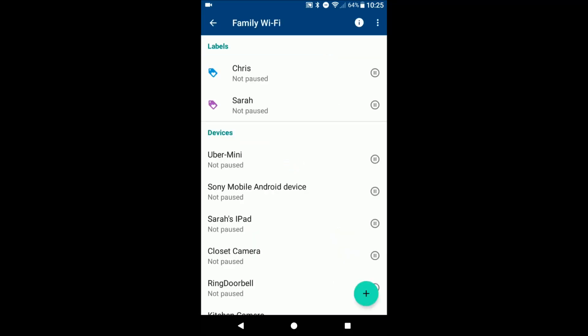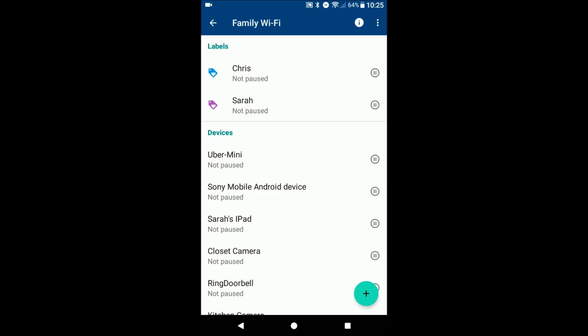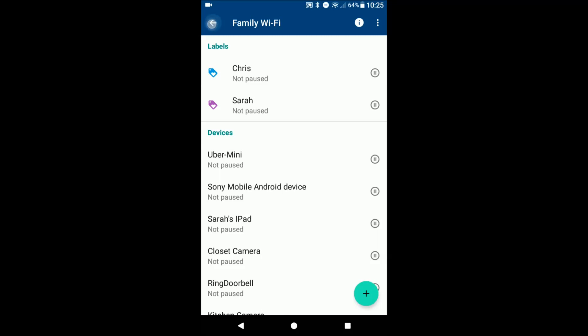You have family Wi-Fi control which allows you to, let's say you have kids, this is the example Google uses, which would probably be the main use case a lot of parents may have. If you have kids and if they're on their devices, they're not coming to dinner, you can pause internet access to a specific device. And you can also create groups so if let's say your child has multiple devices, you can pause all the devices for that one person, which is pretty cool.